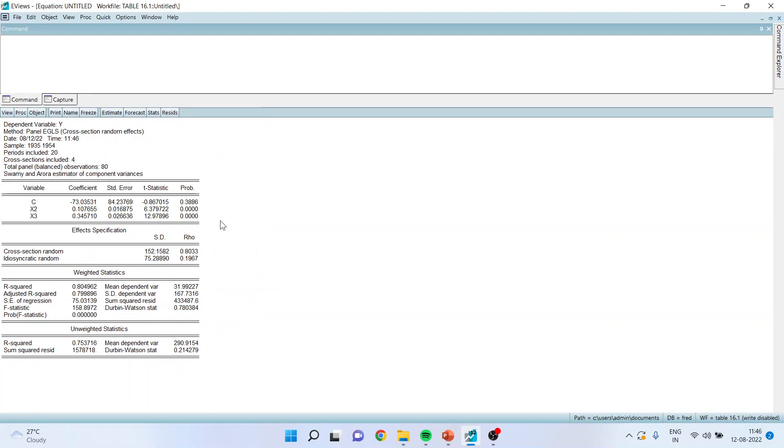You can see here that if these p-values are less than 0.05, then these variables are significant. The coefficients of these variables are significant. Here, the p-value is less than 0.05 and therefore x2 and x3 are significant.